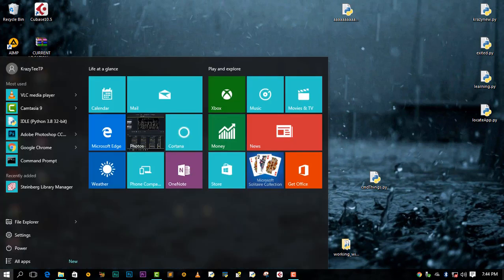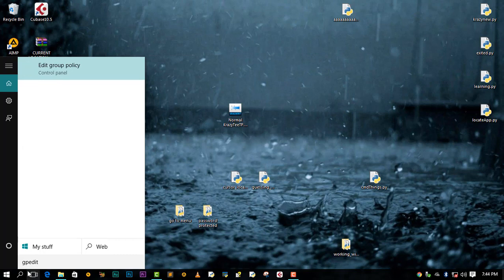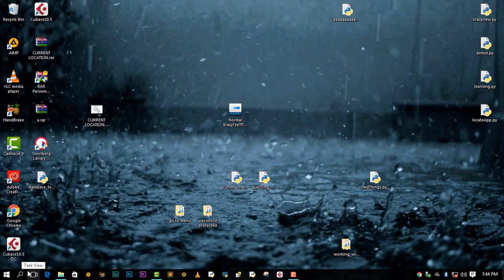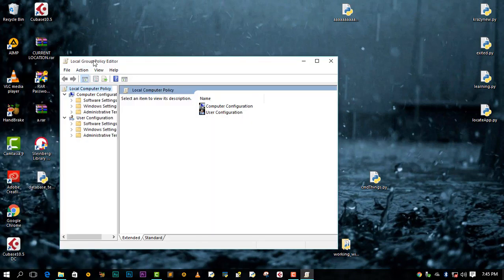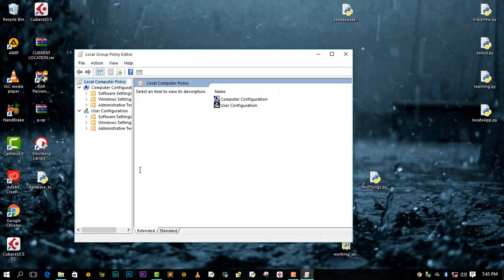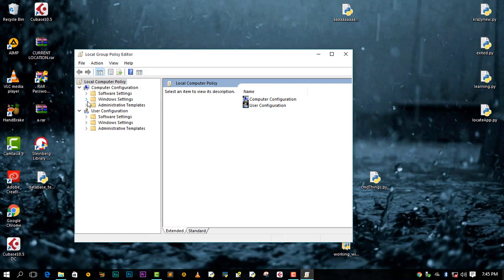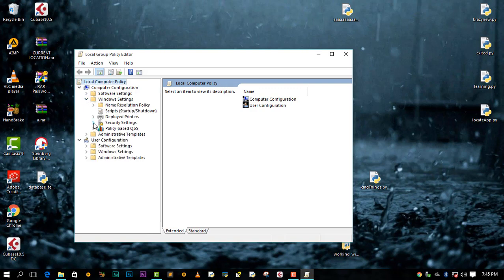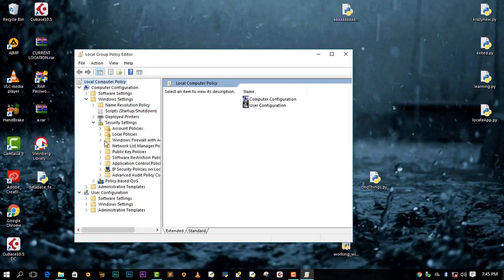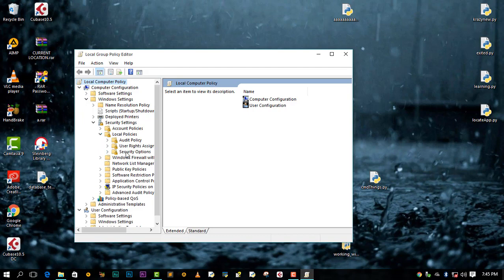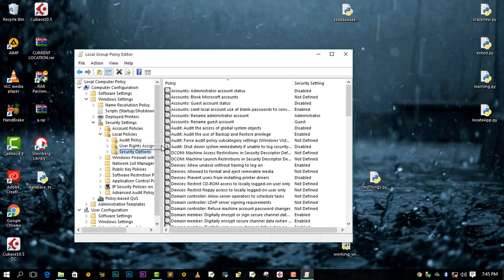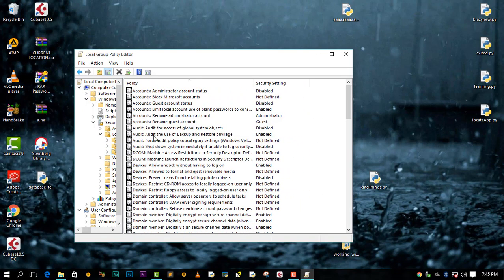Just go to your start icon or search box and type gpedit, then press Enter. After you are here, come to Windows Settings, Security Settings, then Local Policies, then come to Security Options.